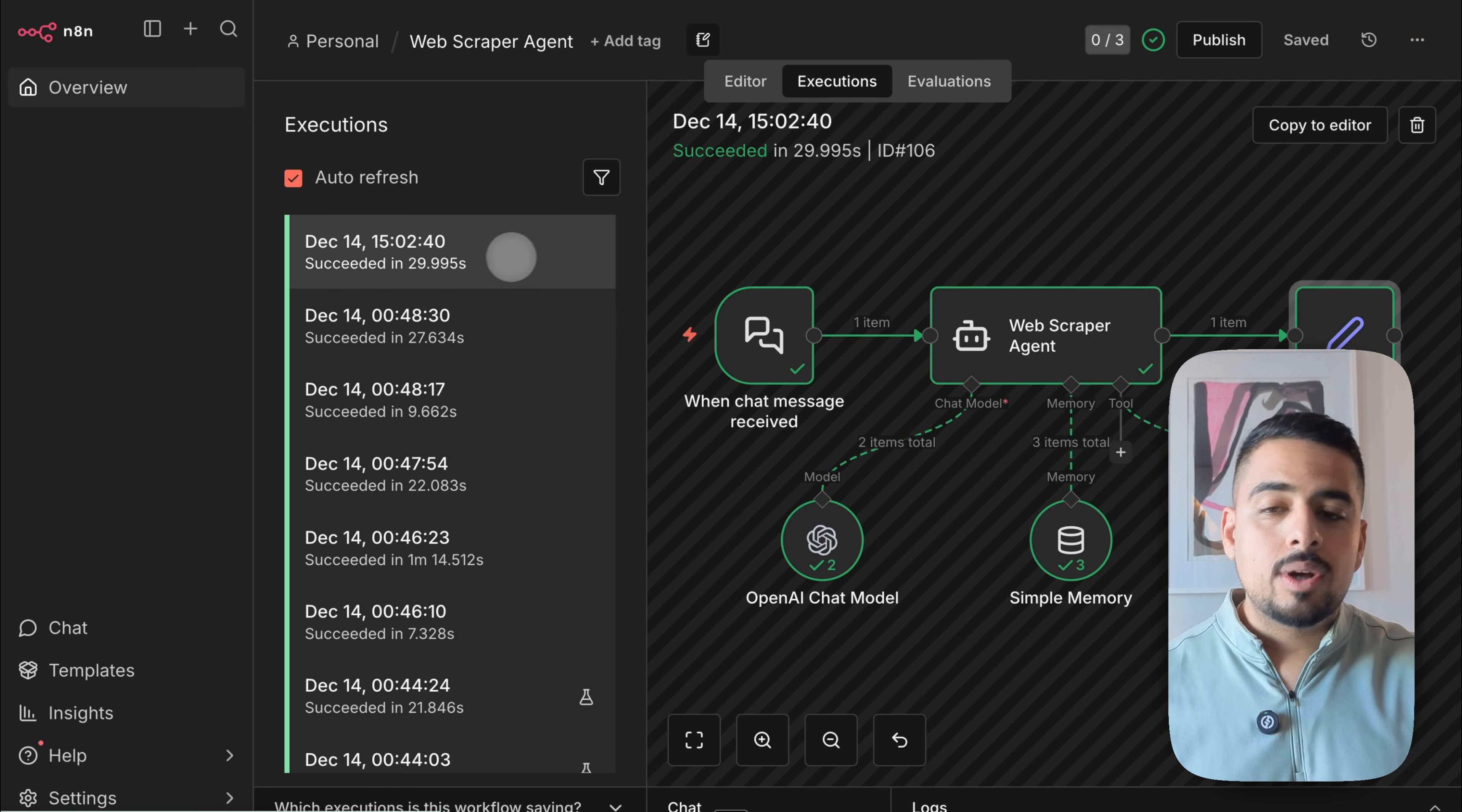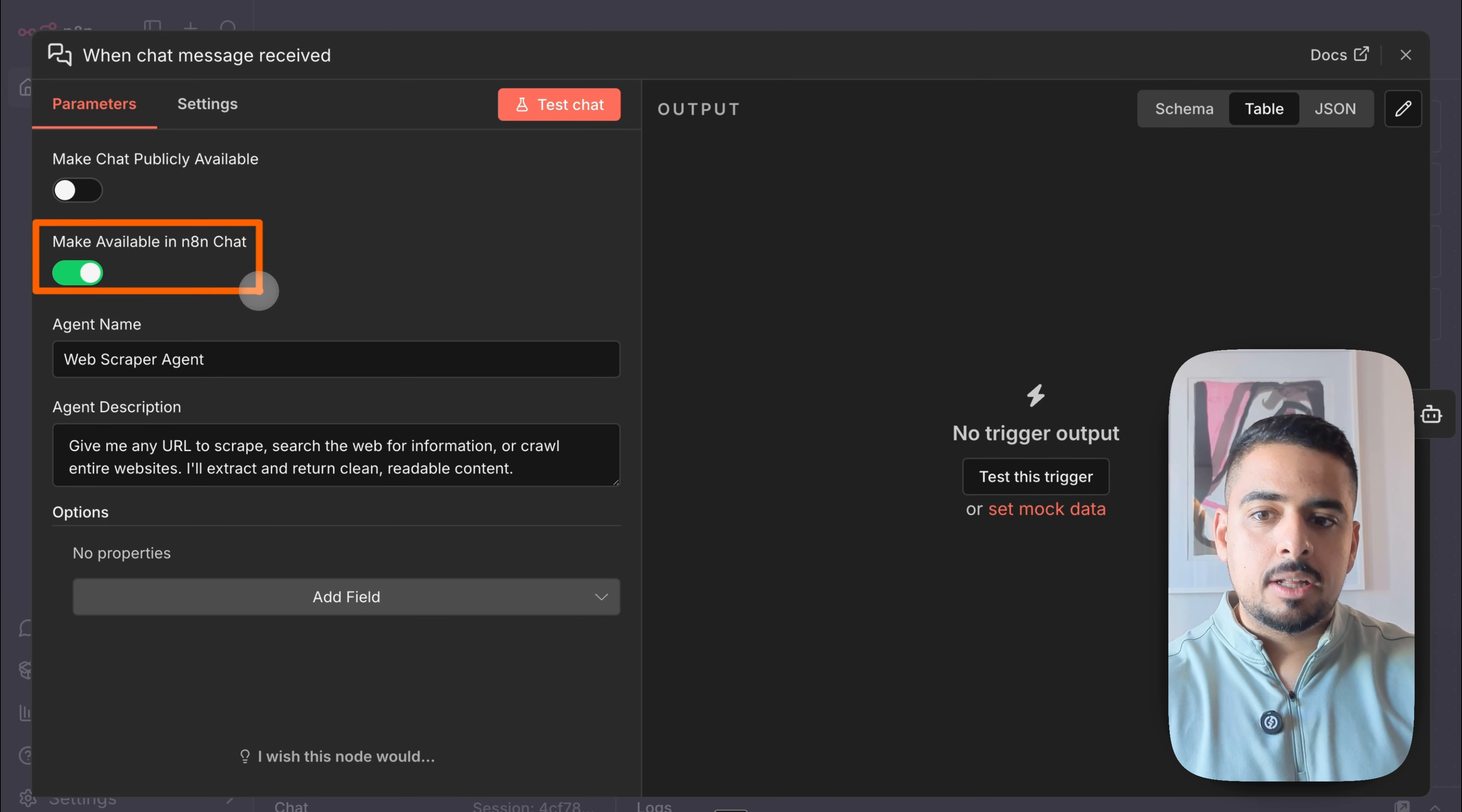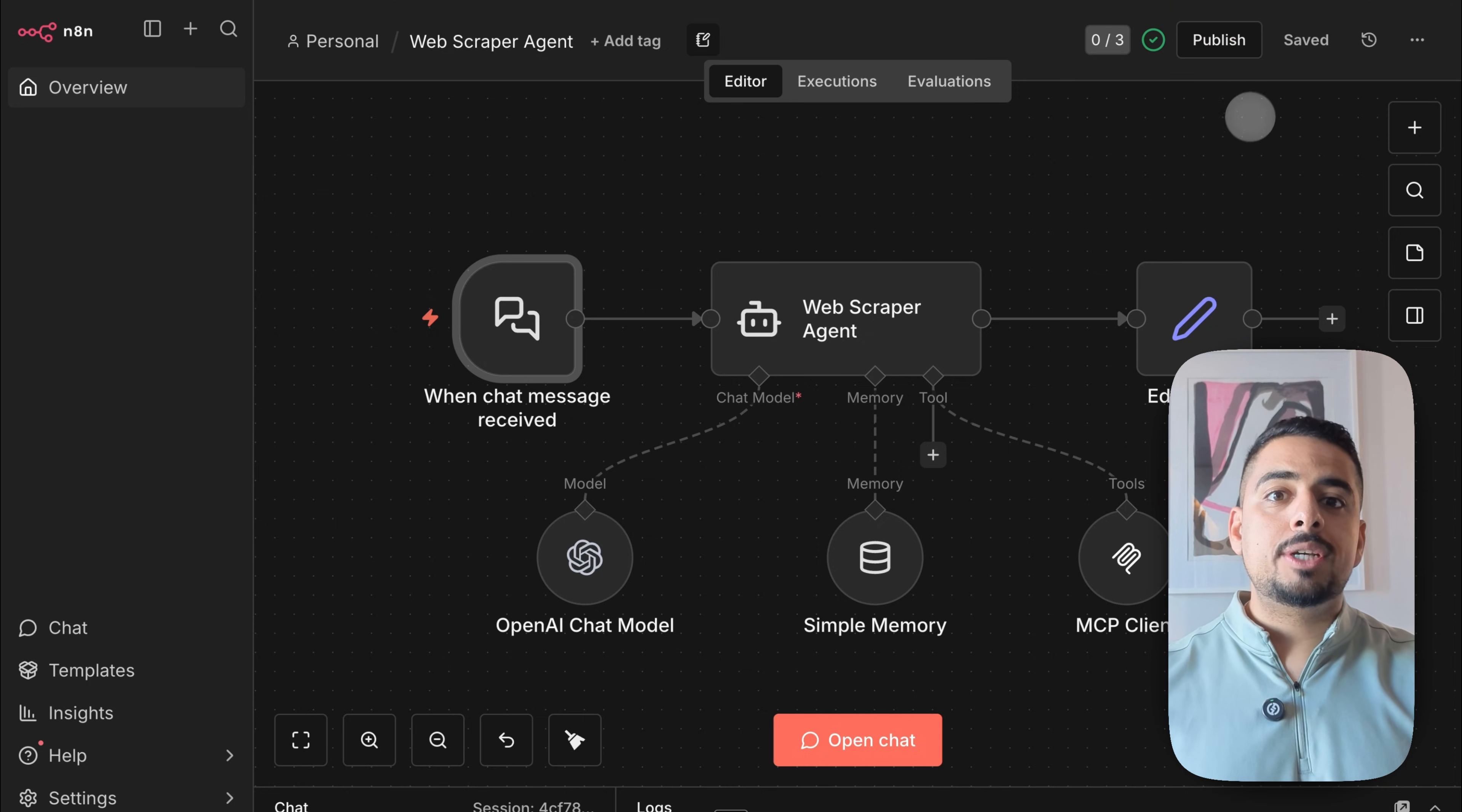Now, was it magic? No, there is one thing you need to do in order to make your workflows eligible to appear in the chat. So all you have to do to enable this in the chat hub is double click on this chat trigger. And you'll see you have this toggle here that says make available in n8n chat. You want to make sure this is set to on. And then once you do that, you'll be invited to enter a name for the agent and a description for the agent. And one last thing you have to do is make sure that this is published, and then you should be good to go.